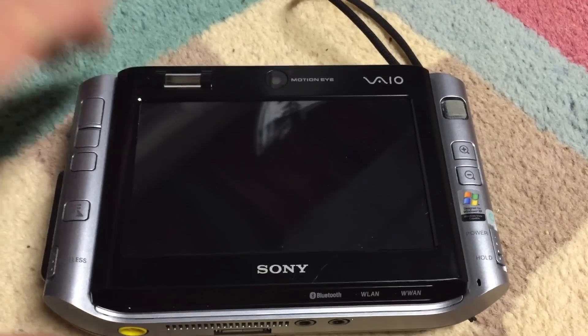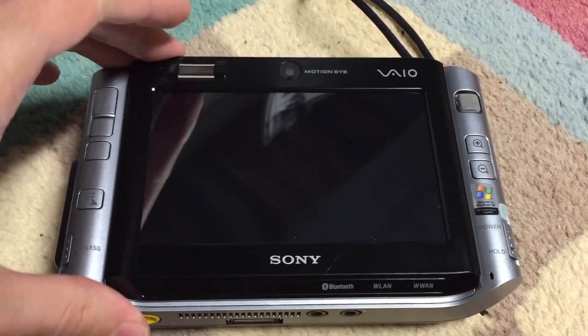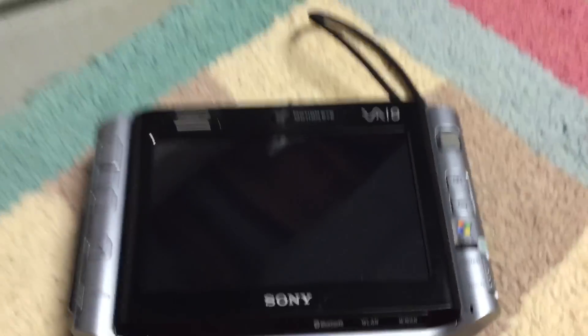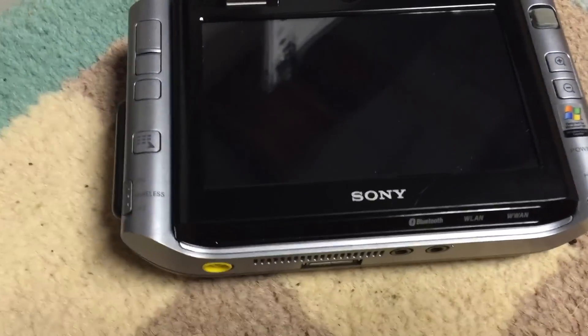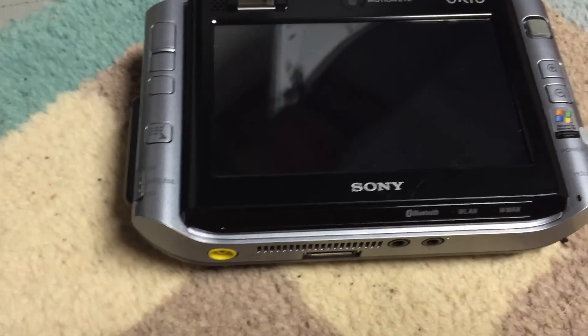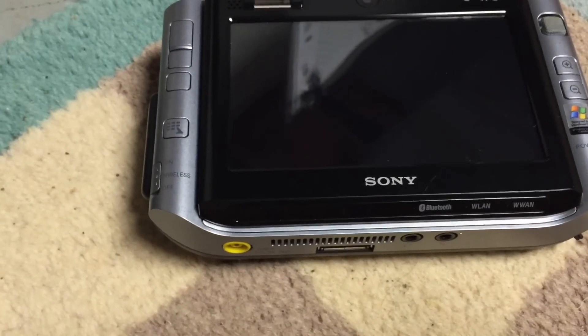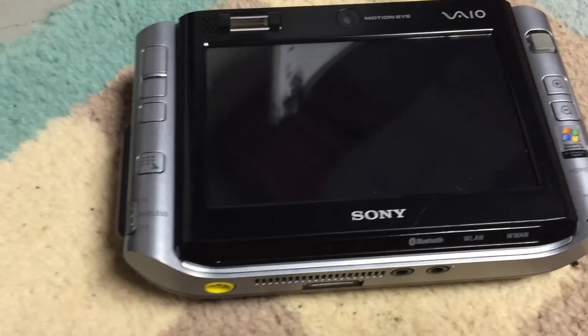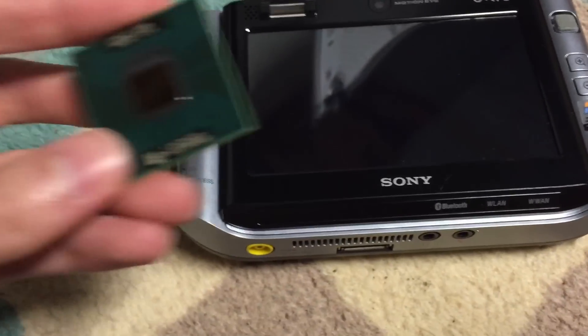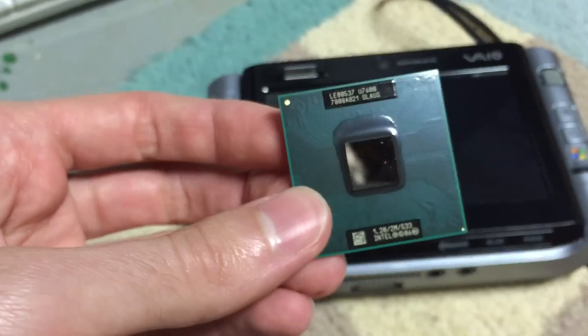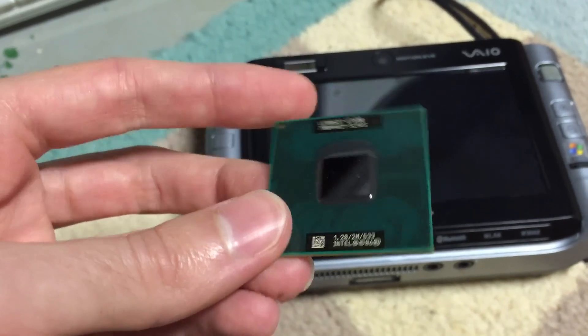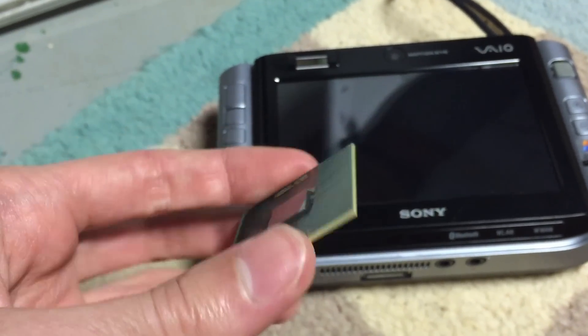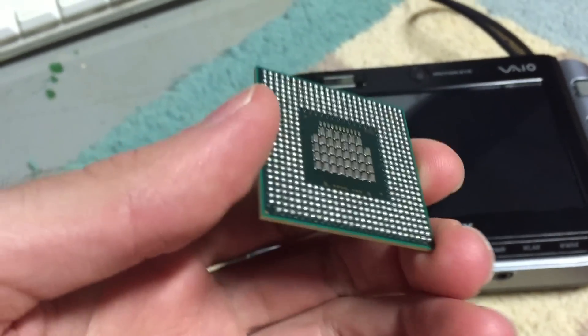I intend to actually upgrade this machine, and I'll go ahead and show you what I plan on doing with it right now. Right here, I have a Core 2 Duo U7600 CPU.